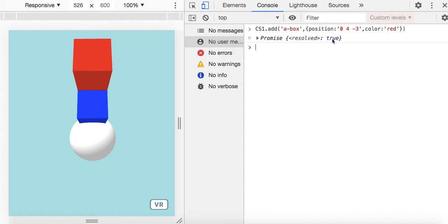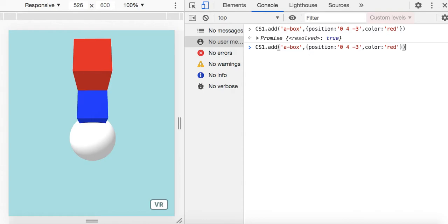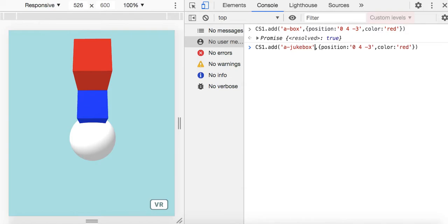It just returns true right now, so if you wanted other things contingent upon that, you can await them to make sure that thing got added into the scene. Rather than a box, maybe I wanted to put a jukebox, which is a special A-Frame component that I made — a primitive that wraps a component I designed for playing and streaming music into the 3D world.